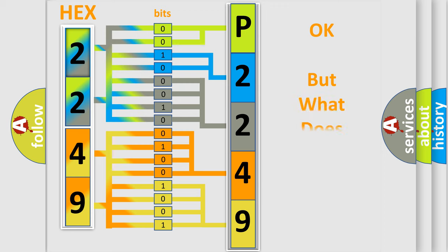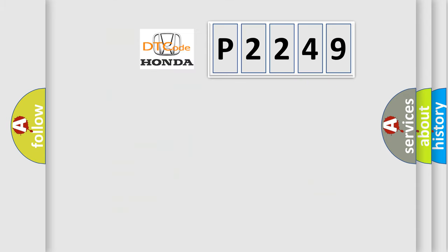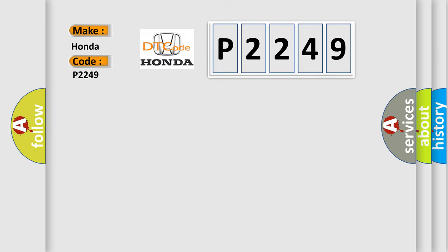The number itself does not make sense if we cannot assign information about what it actually expresses. So, what does the diagnostic trouble code P2249 mean specifically for Honda car manufacturers?